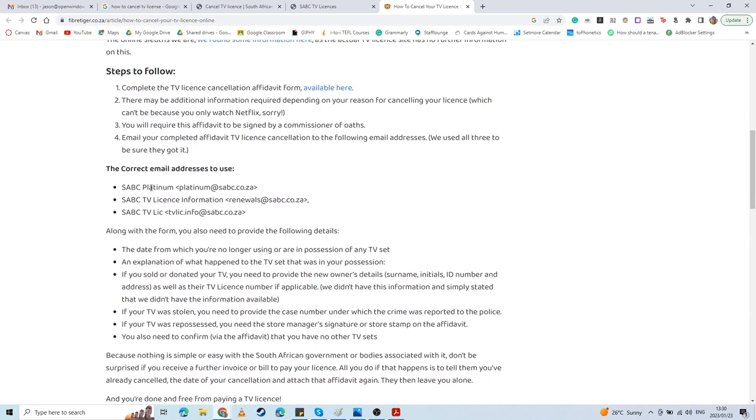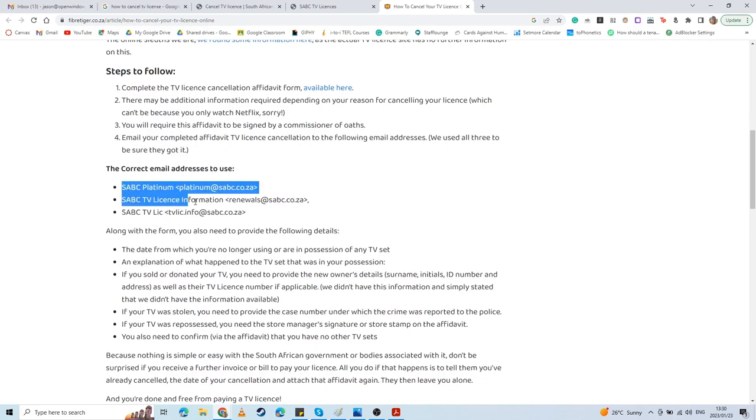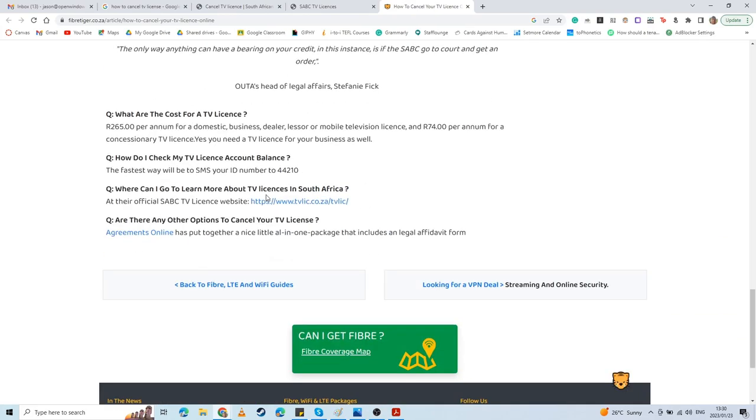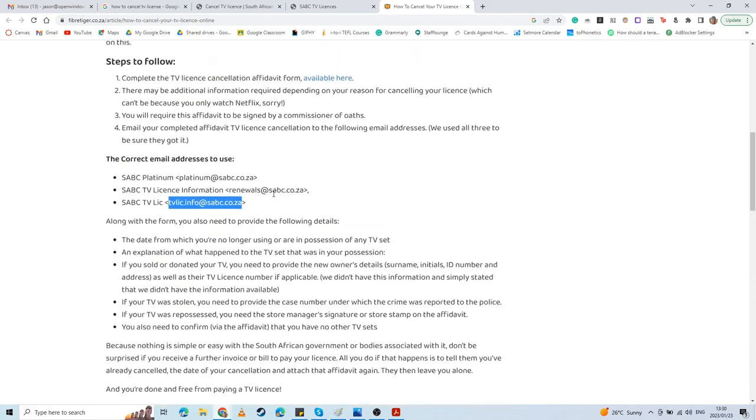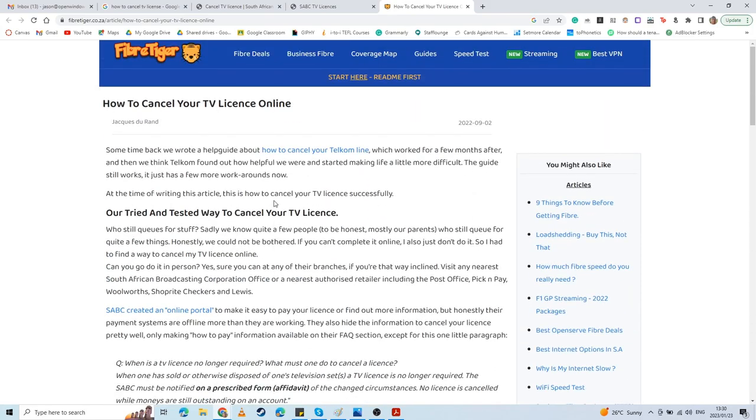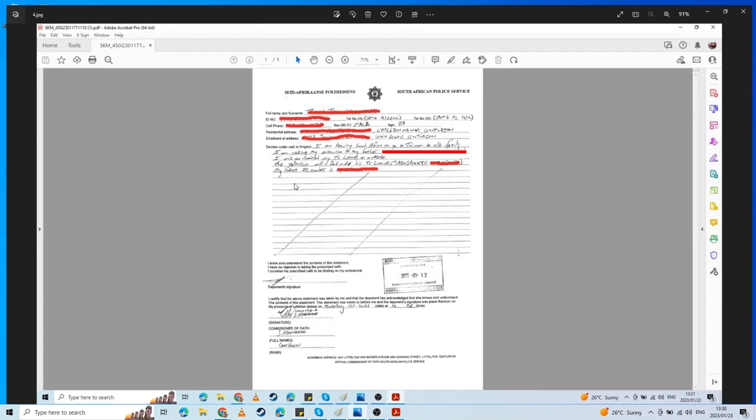First, you need to complete an affidavit. Then you need to email that affidavit. These are the email addresses that they provide. This is the email address that I will be mentioning as well. I can't say I've received confirmation back from them yet, but this is the one I was told to use when I go into more detail.